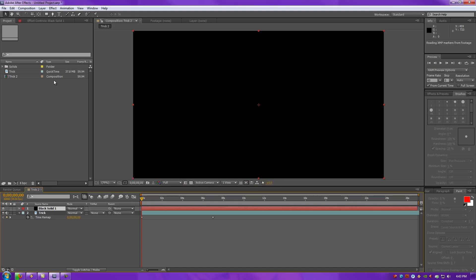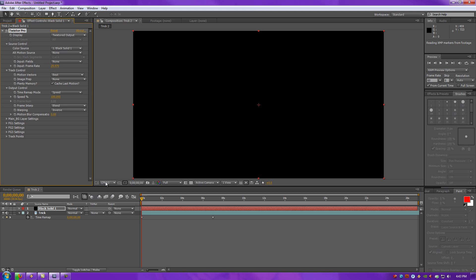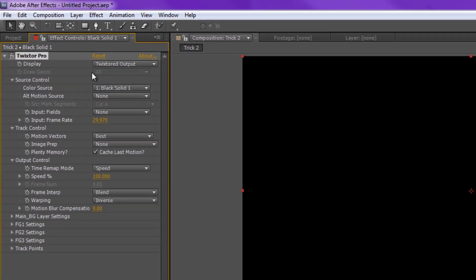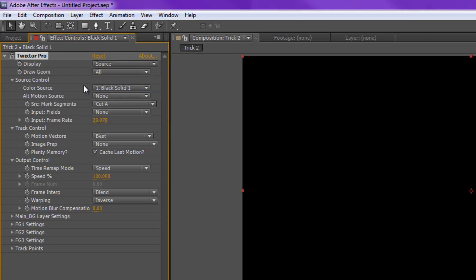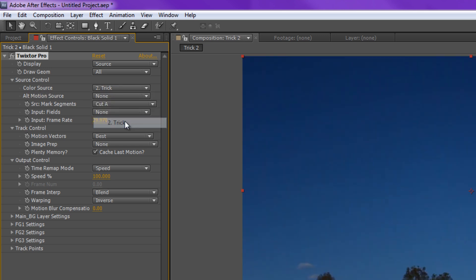Now, you want to go to Effect, Revision Plugins, Twixtor Pro, or wherever Twixtor is installed for you. You'll find a bunch of buttons here. For Display, you want to go to Source. For Source Control, for Color Source, you want to click it to Trick, or whatever your video is called.